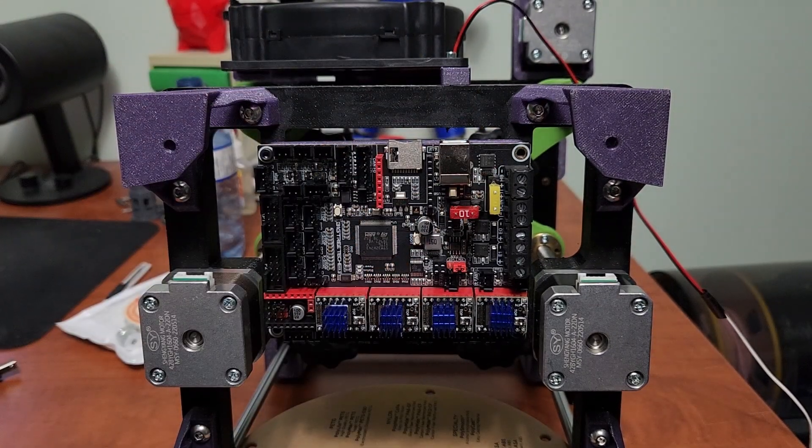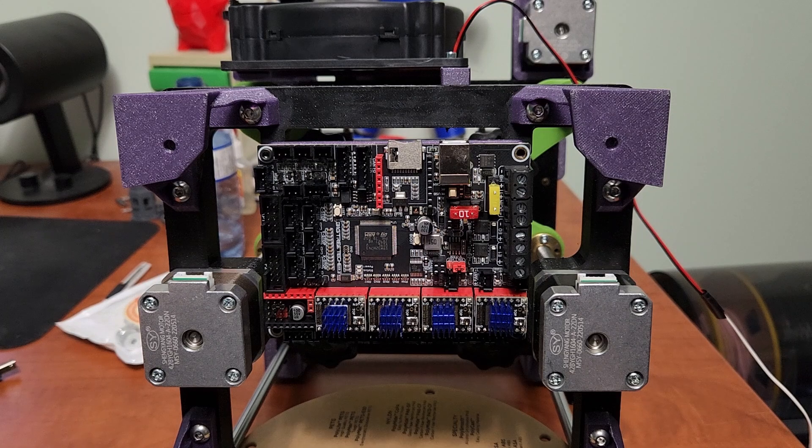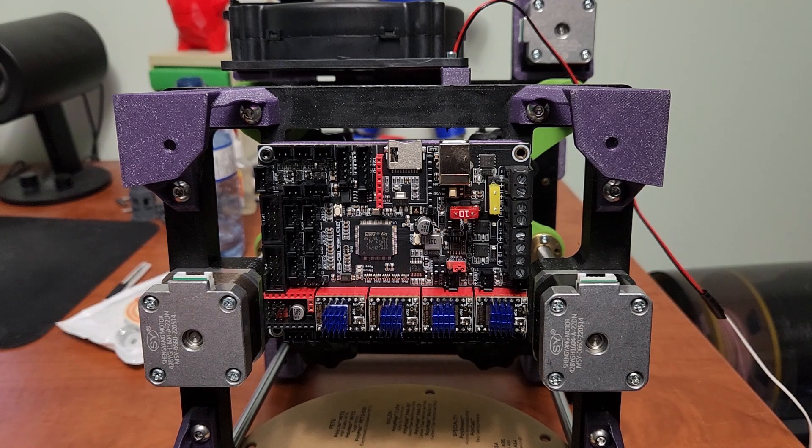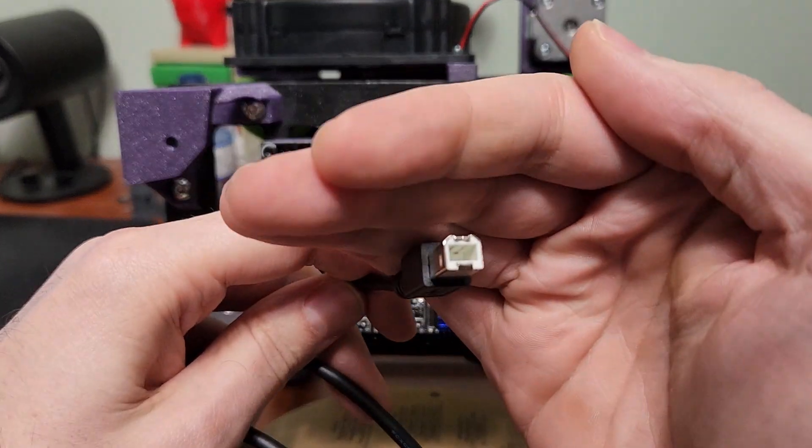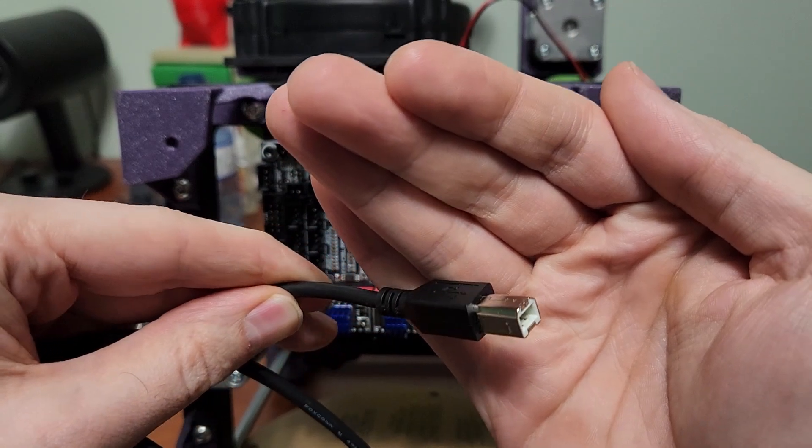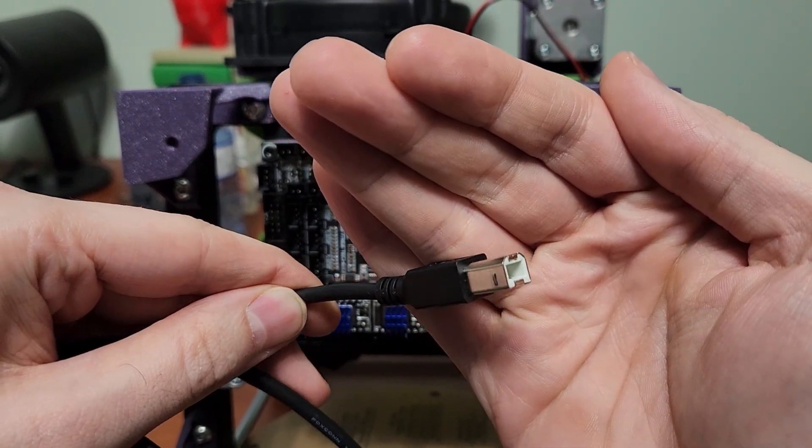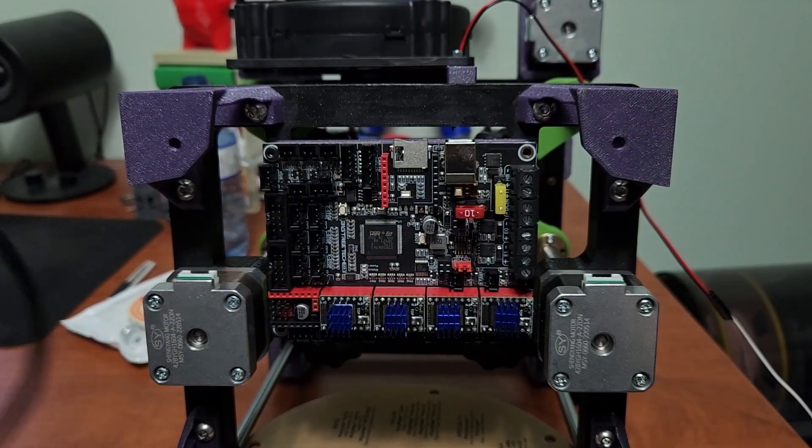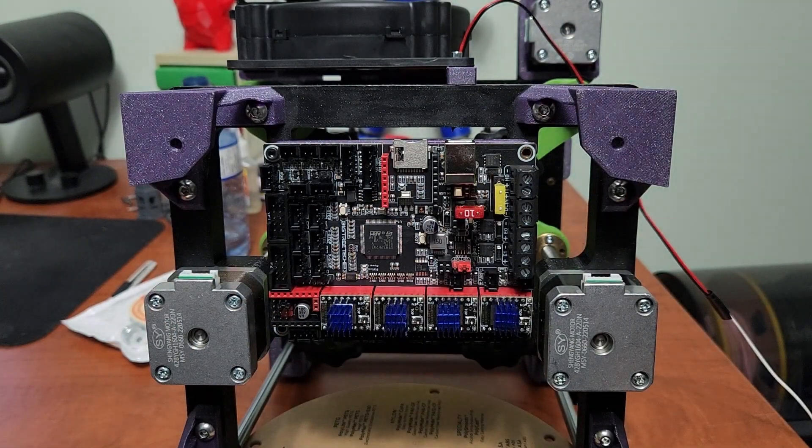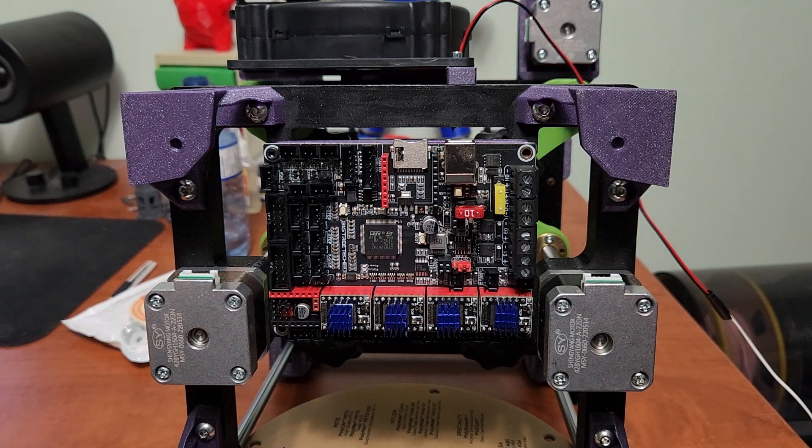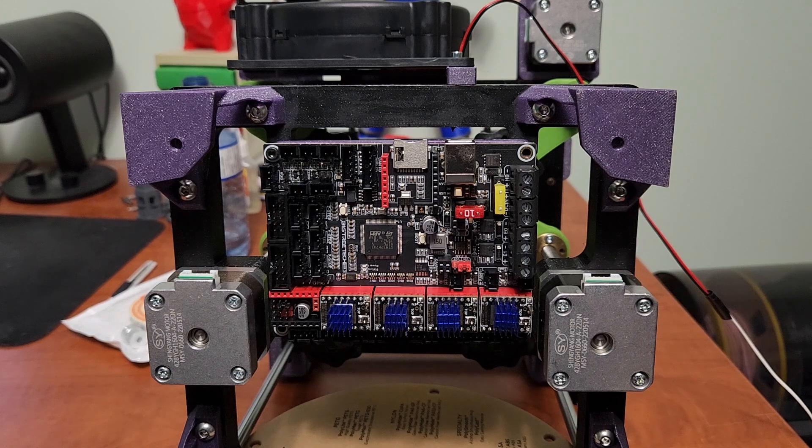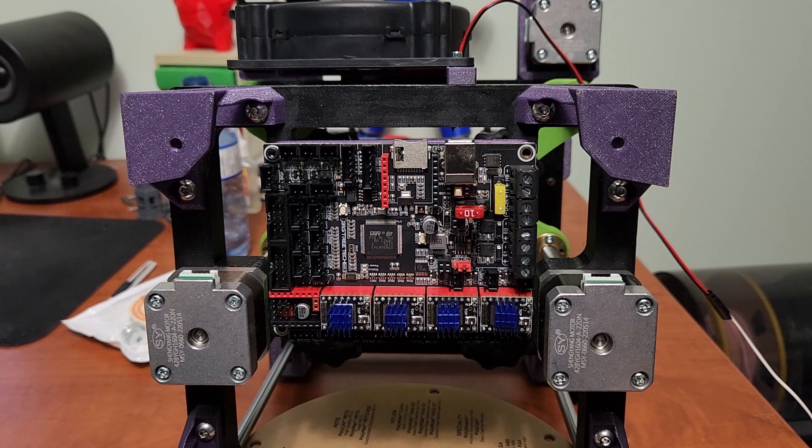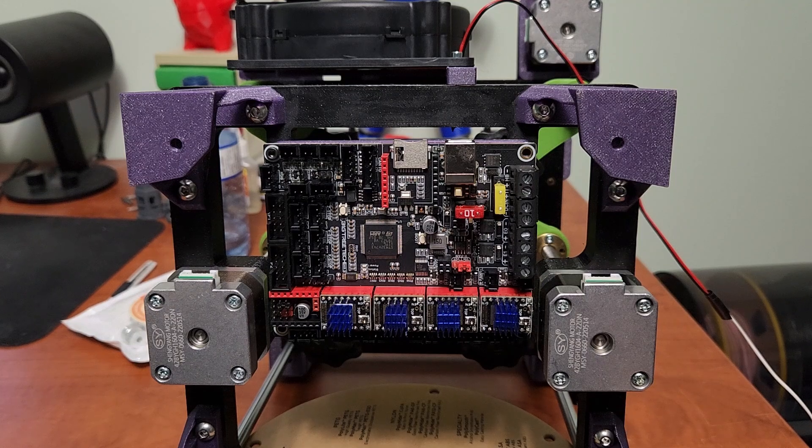Probably my biggest complaint about this board is why is it using USB Type B? This needs to go away. There's no reason in 2022-2023 to be using USB-B. All mainboards should be USB-C across the board. I don't understand why it's USB Type B. It doesn't make a lot of sense.